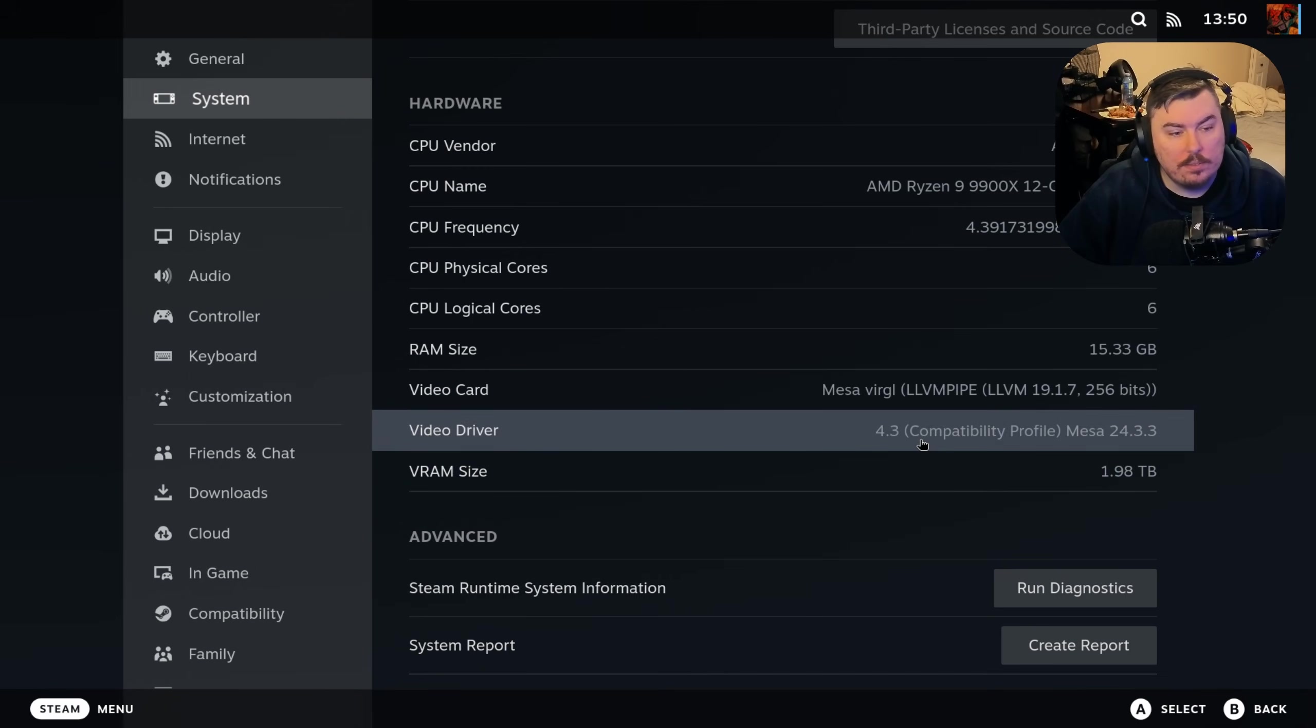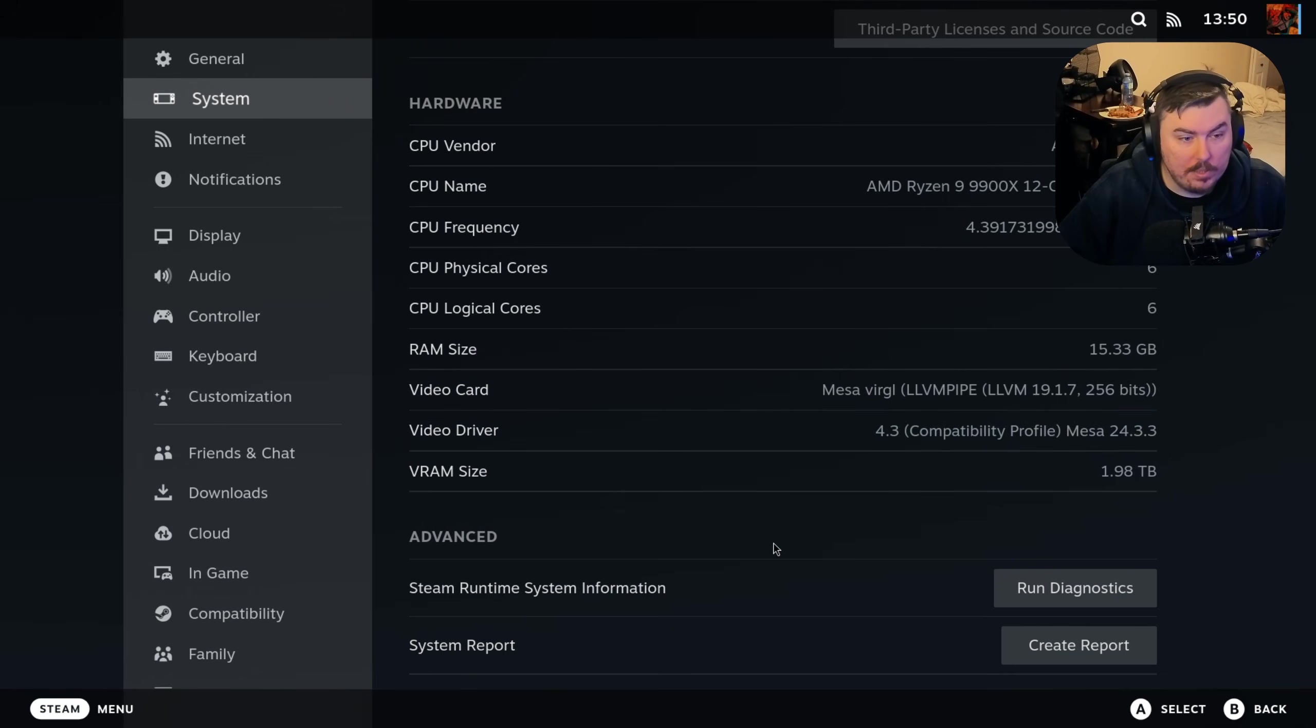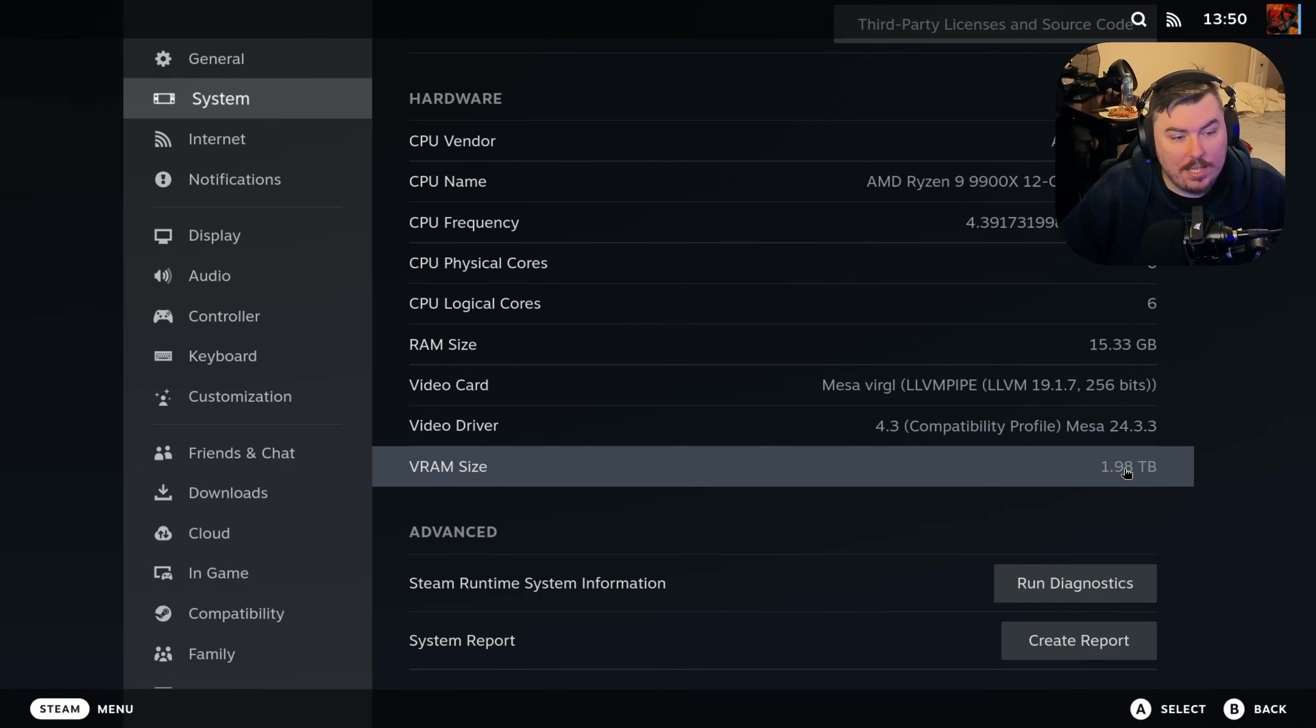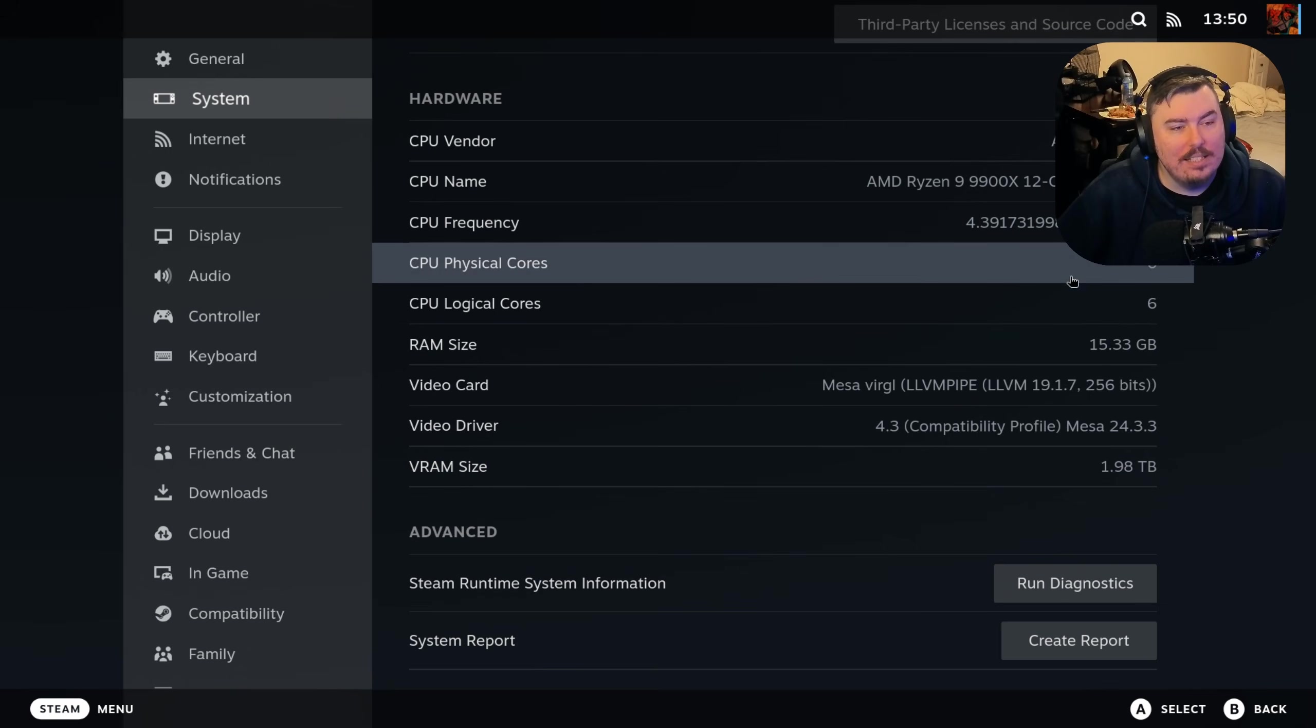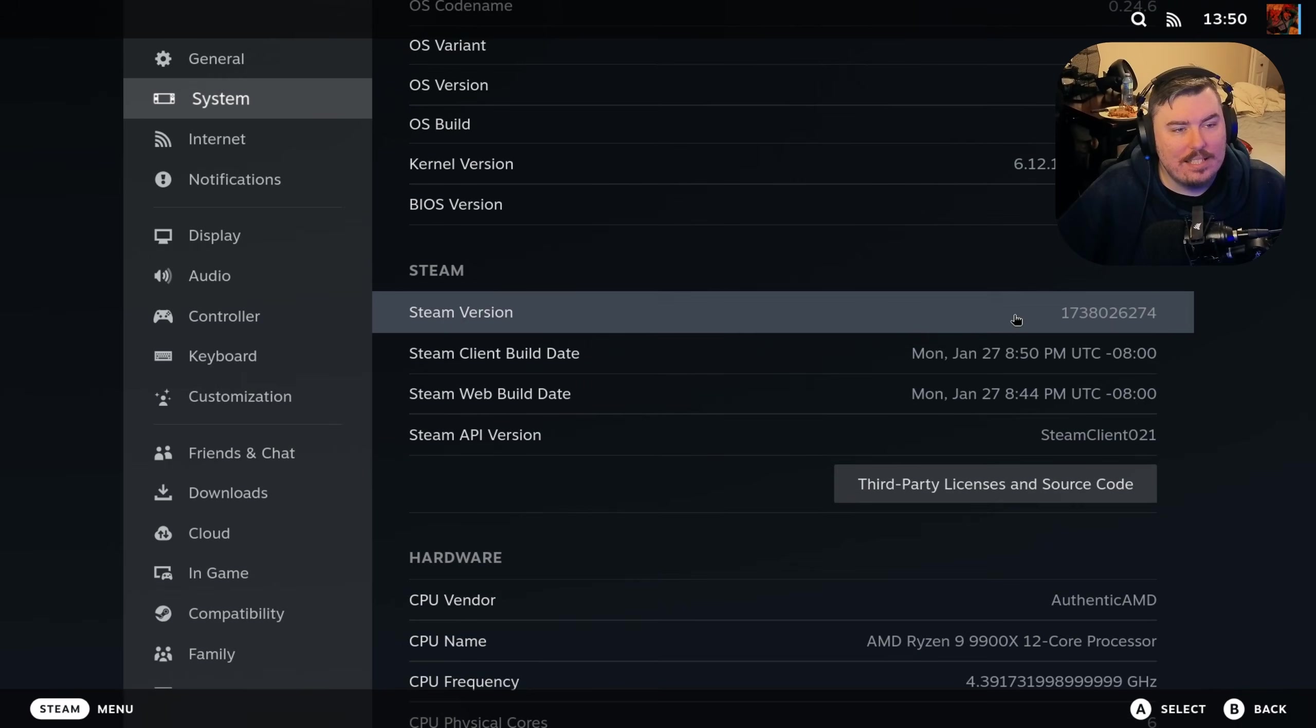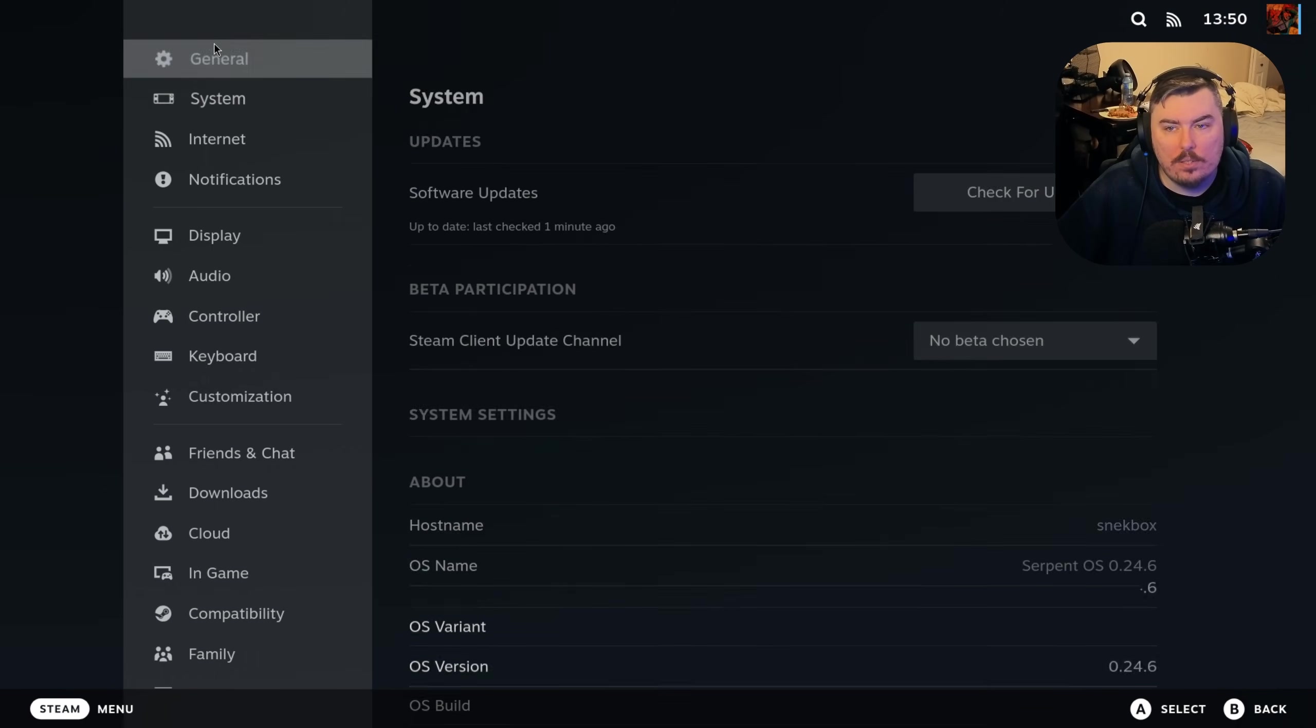Video driver. Using Mesa 4.3. It is using the Mesa Virgil GL LLVM pipe, which does have GL compatibility and acceleration. VRAM size 1.9 terabytes. It's terrible. At least it sees our GPU and our CPU. Everything looks good.